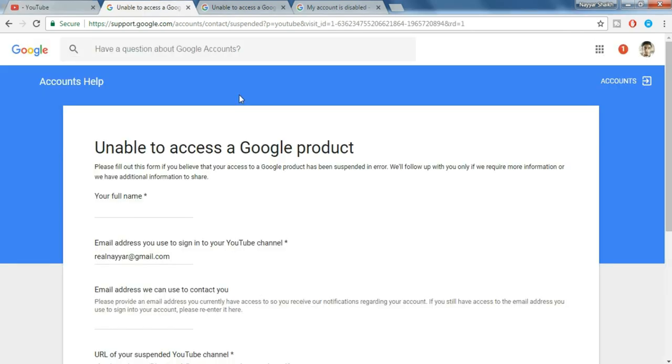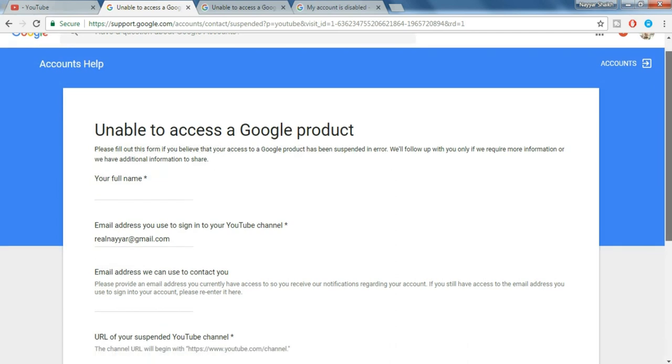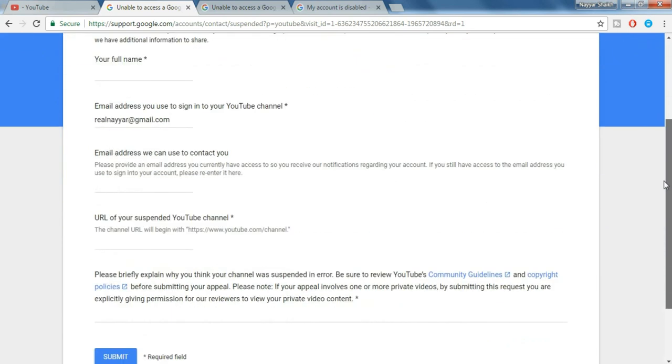Let's see the first link. When you open the first link you will see this form. So what you have to do is just fill in this form.